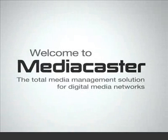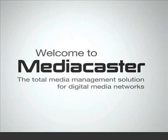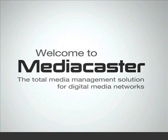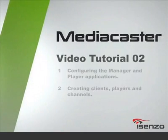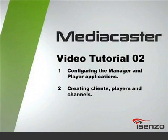Hello and welcome to Isenzo MediaCaster, a powerful yet easy-to-use application suite that allows you to create and manage a variety of digital media networks. This second tutorial will guide you through the steps required to configure your manager and player applications so that they will communicate with each other using the FTP server.